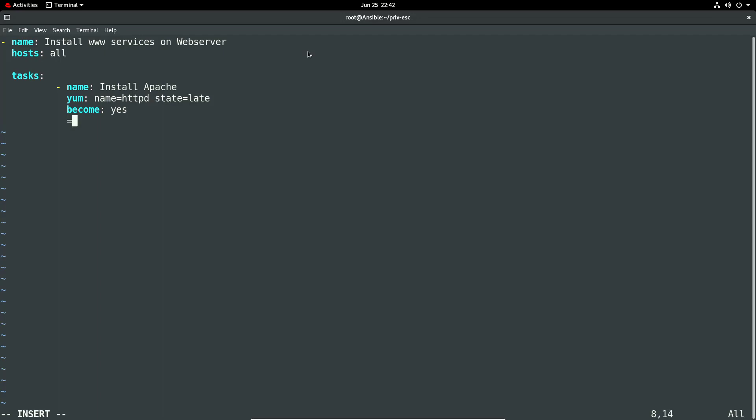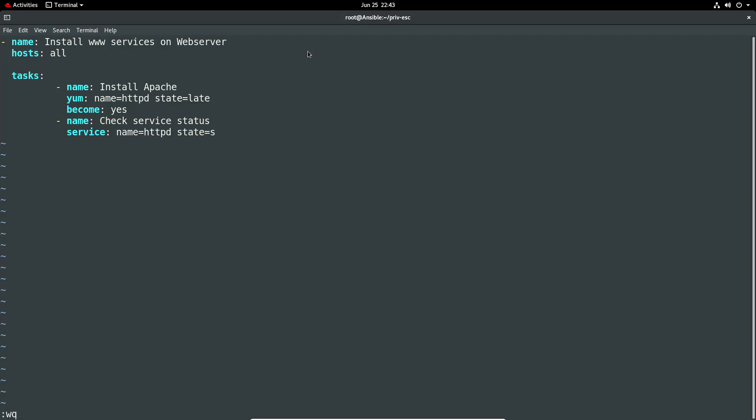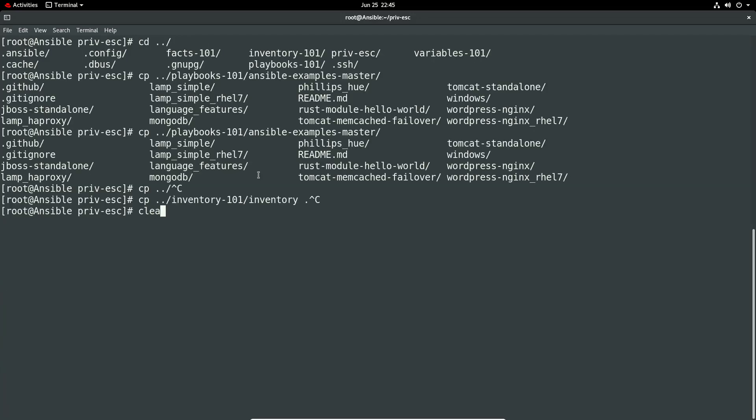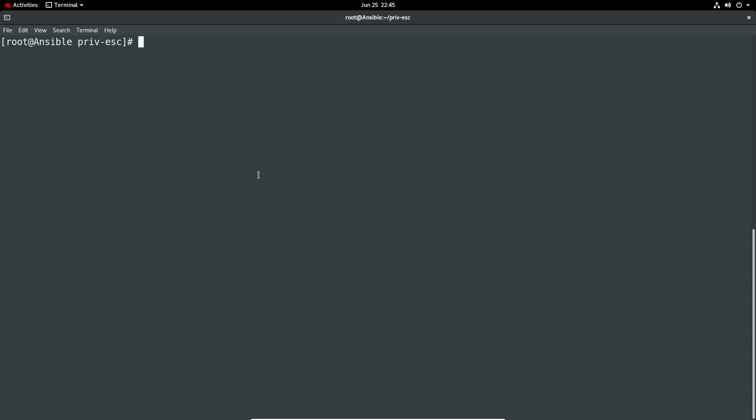The state equals latest and then we're going to do a become yes. Then we'll probably need to check the status, so let's do a name check service status. Then we'll just do a service name equals httpd state. Let's see if that works. Looks good, we've got the tasks in there, yum, etc. The one thing I will need is an inventory file. I'll just specify manually here so let me just go get one from a previous example.